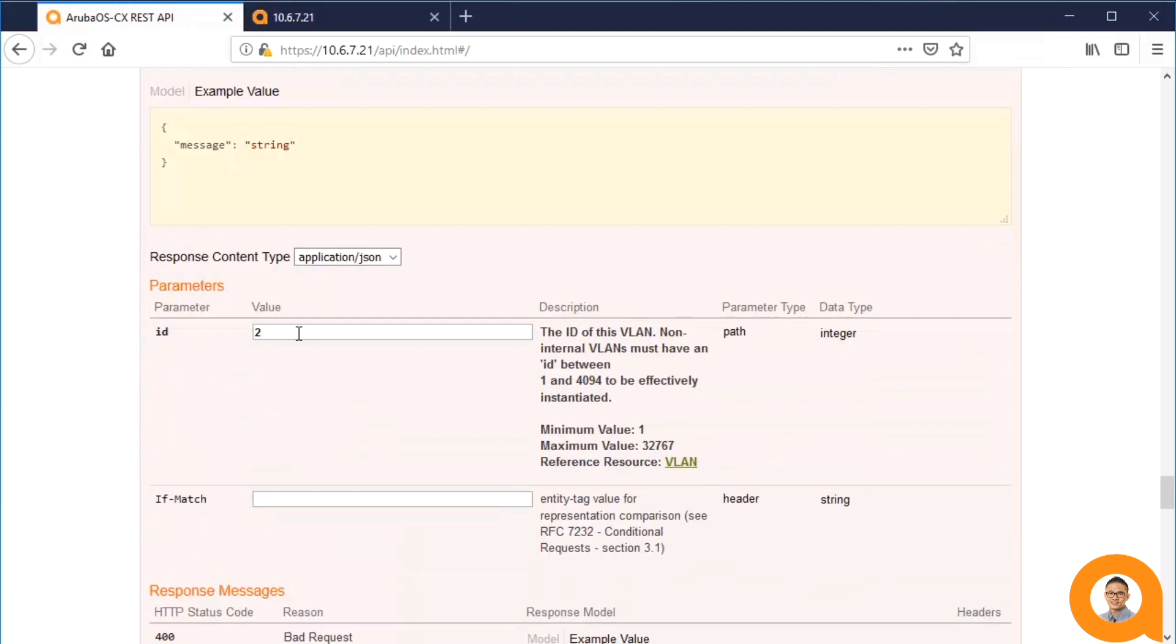As such, the user can only remove one VLAN at a time using the DELETE request. The DELETE is very straight forward.